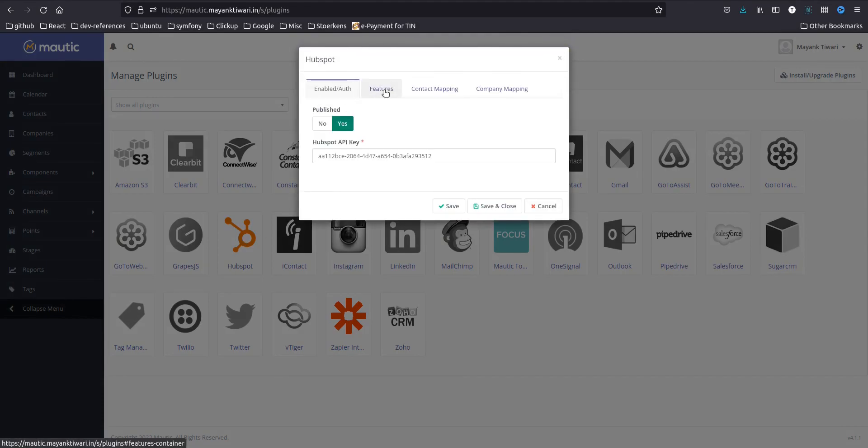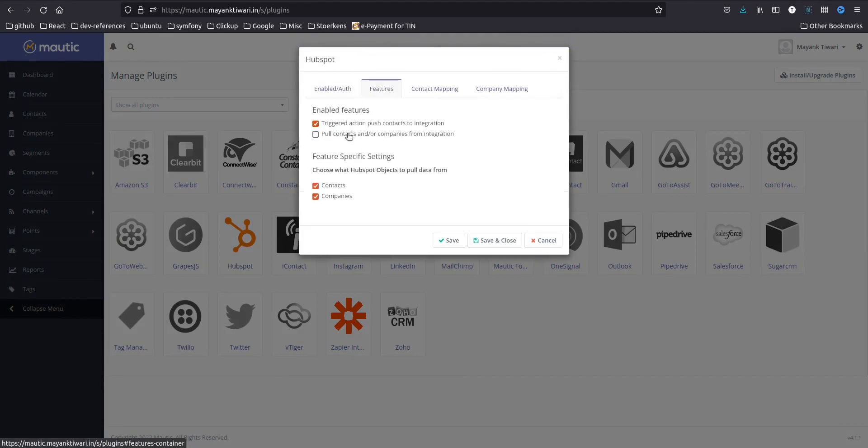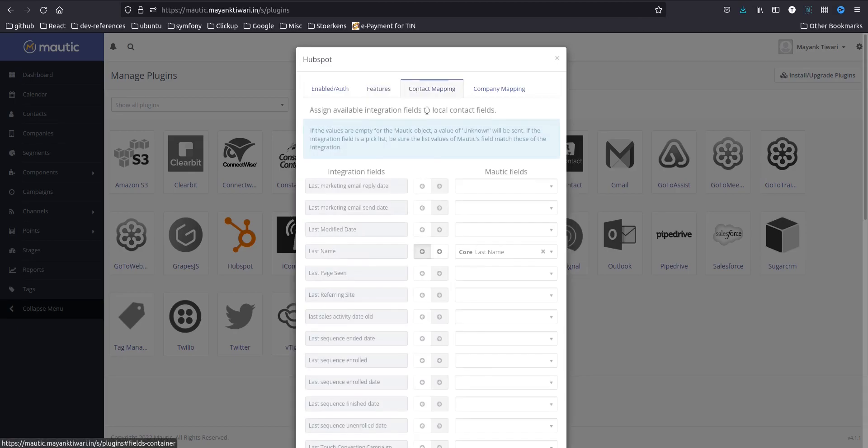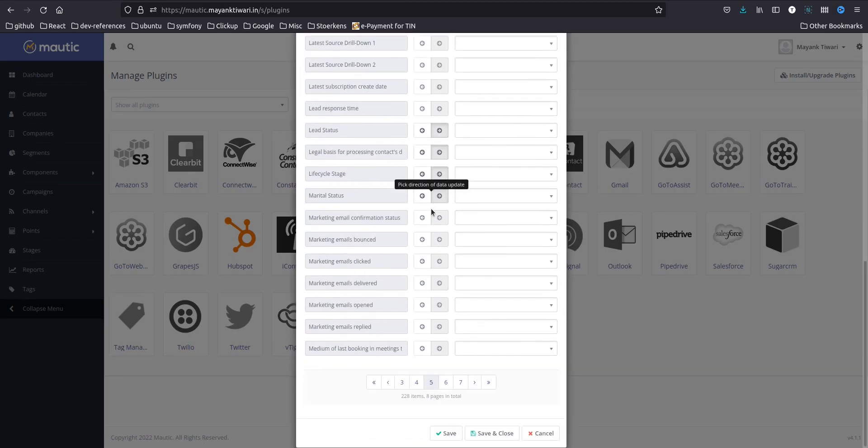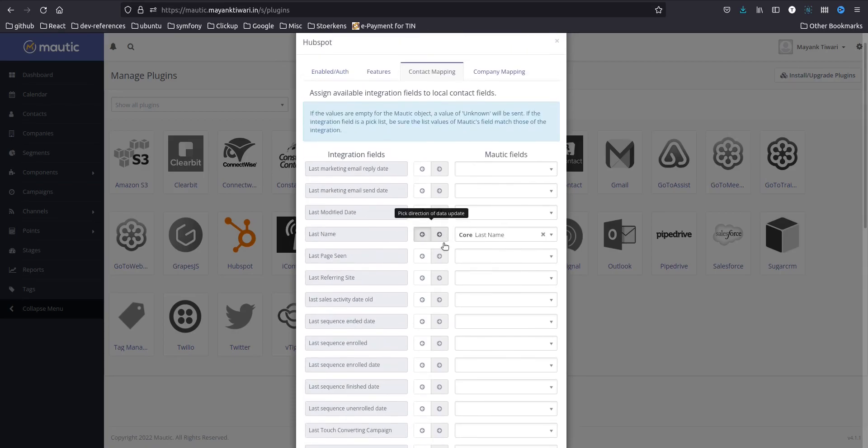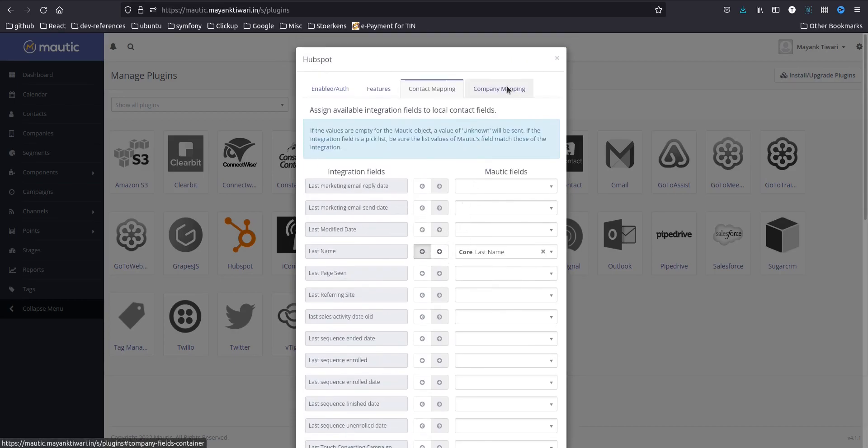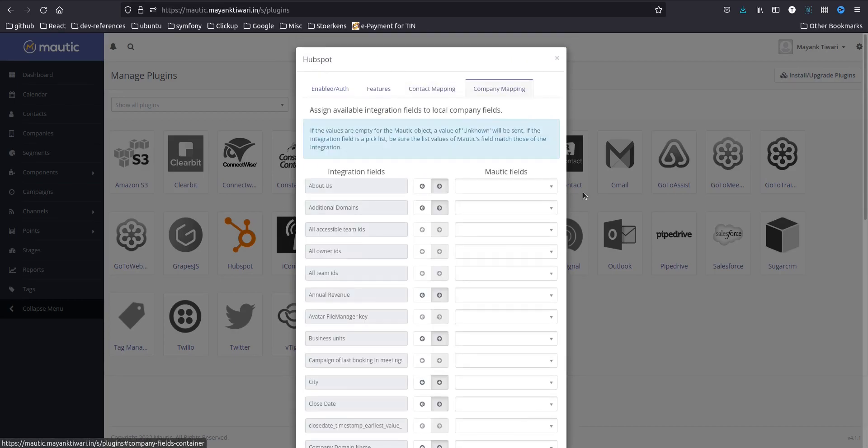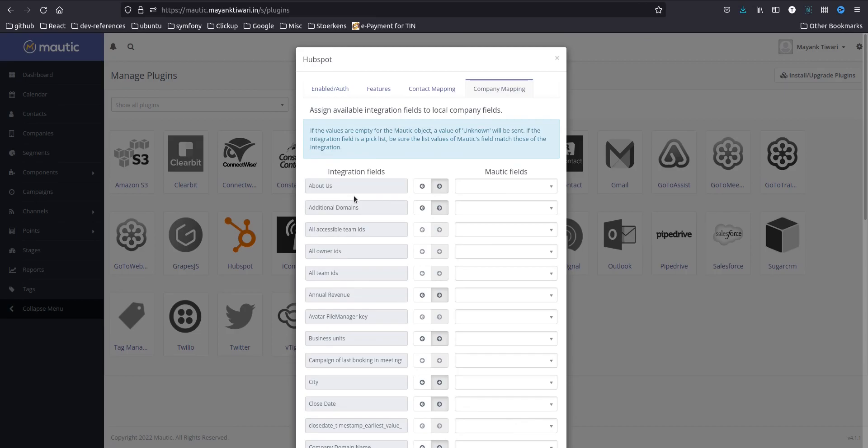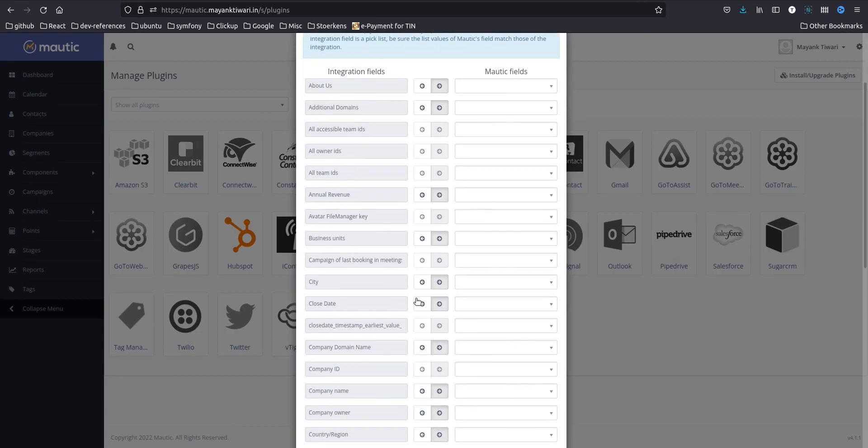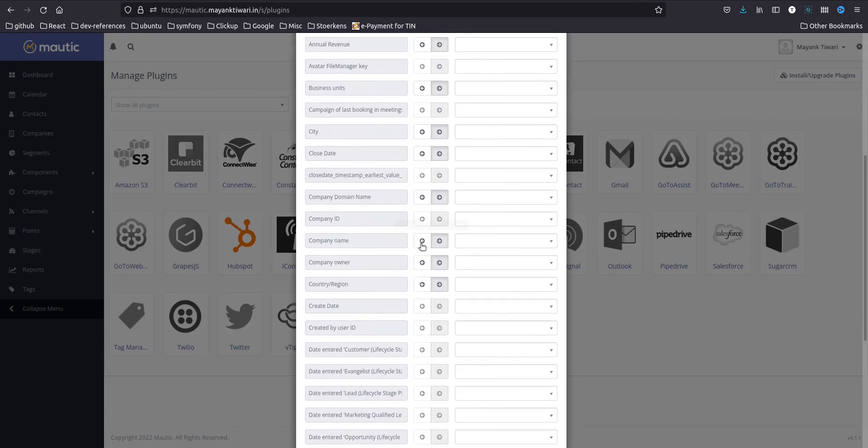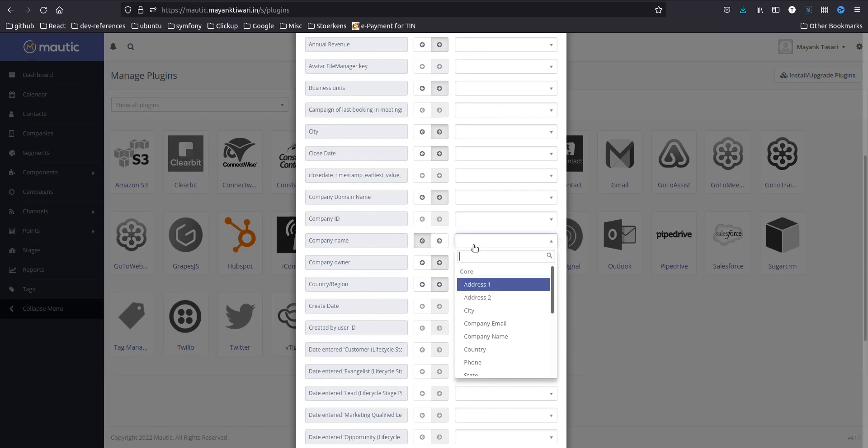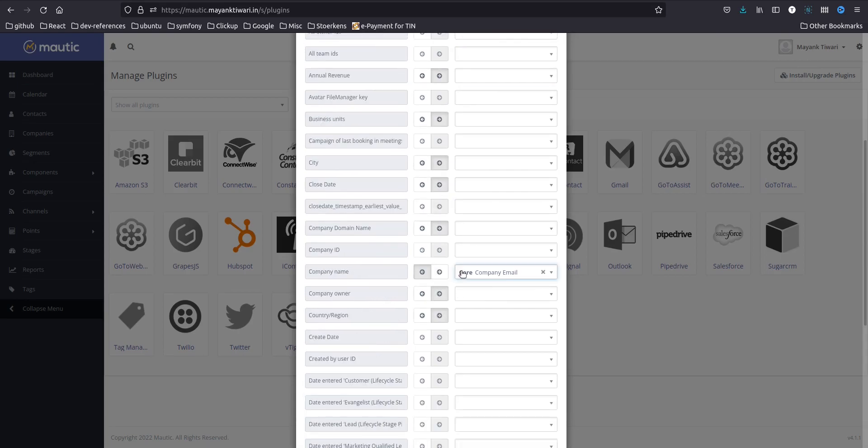I'm opening again, so features as you can see, and now along with contact mapping we have company mapping as well. So if you want you can do the company mapping but in this case I am just going to map the name of the company. So here is company name, I want this direction, so company name.